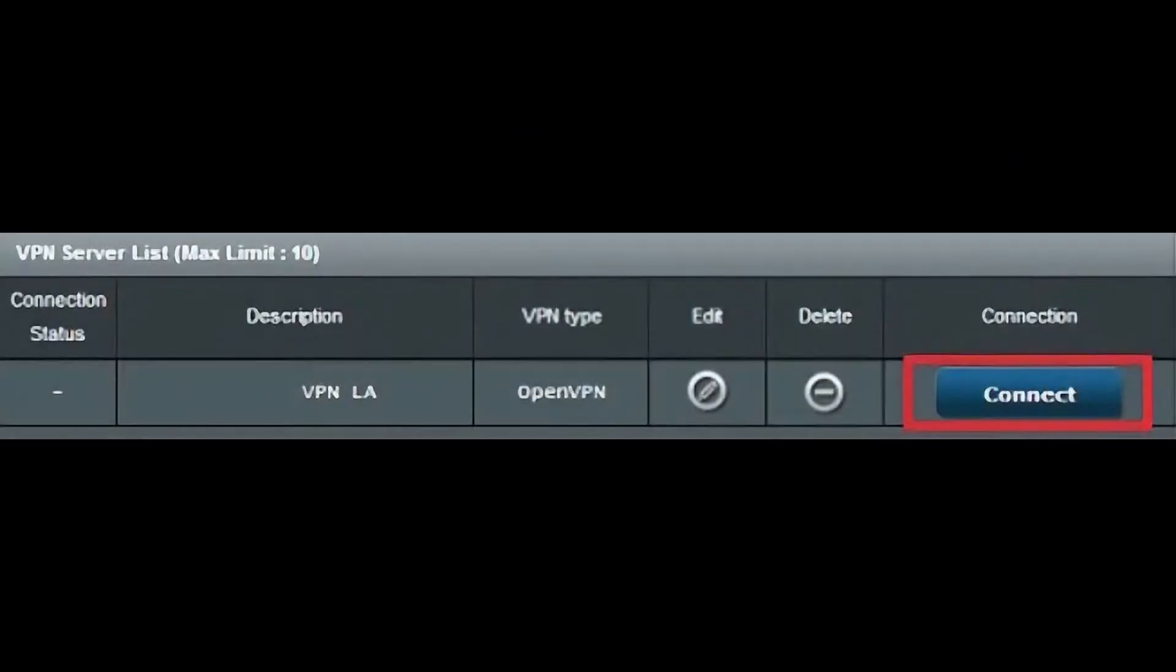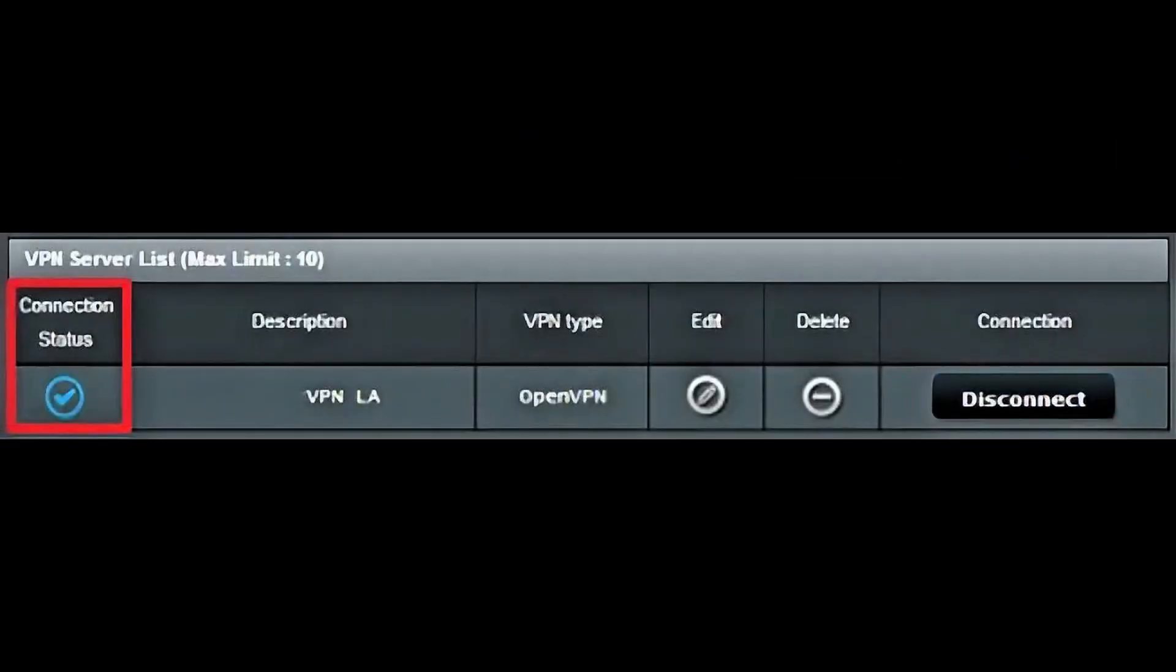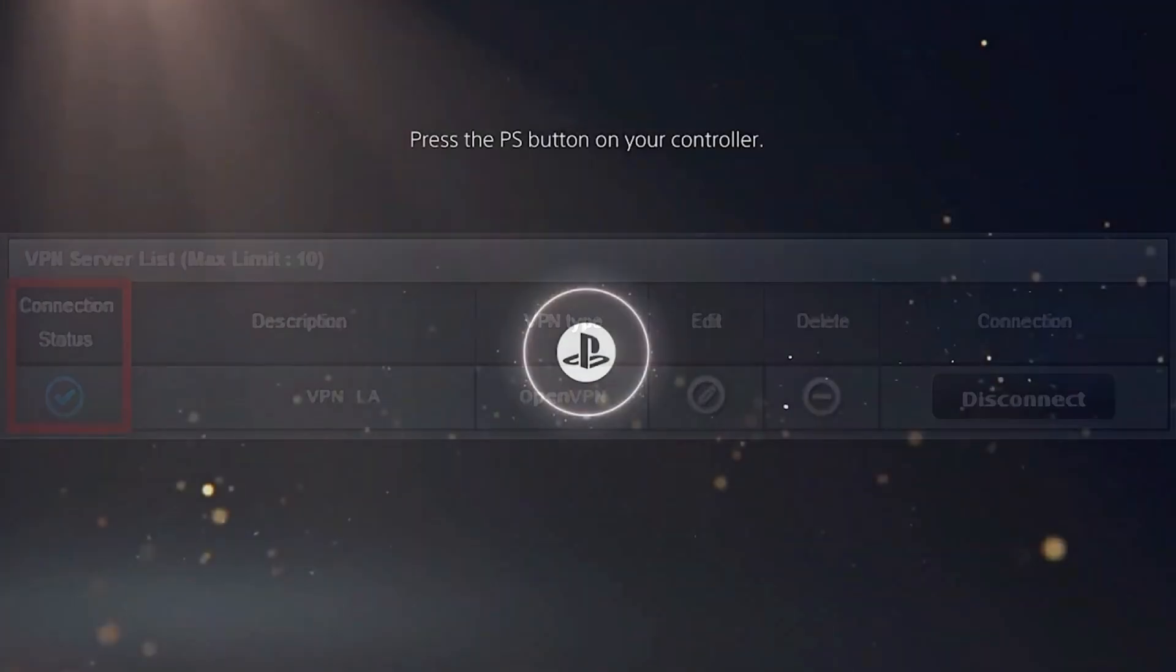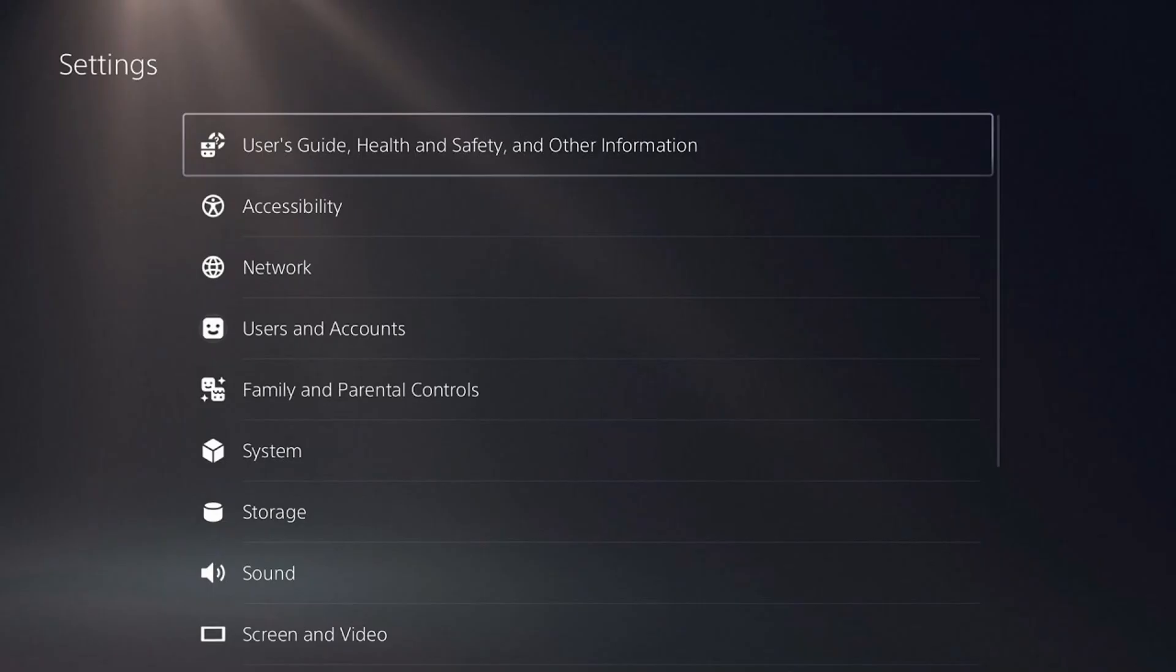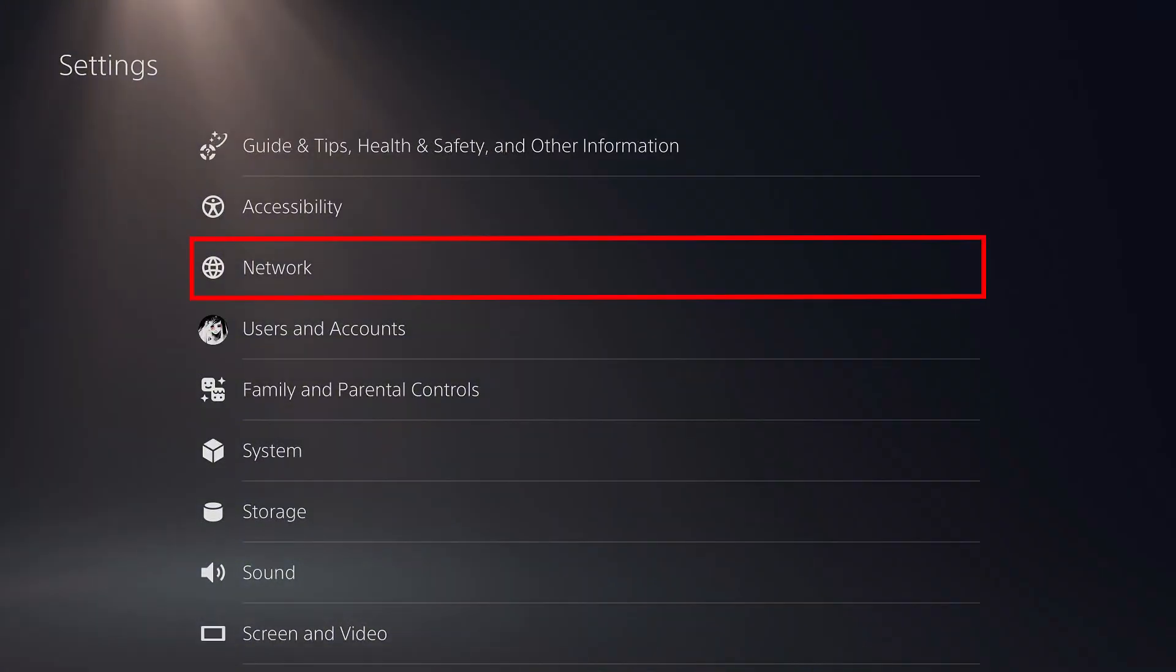Once the VPN is active on your router, every device that connects to your home Wi-Fi will go through the VPN. Now go to your PS5 and turn it on. From the main screen, navigate to the settings menu, scroll down and select network.